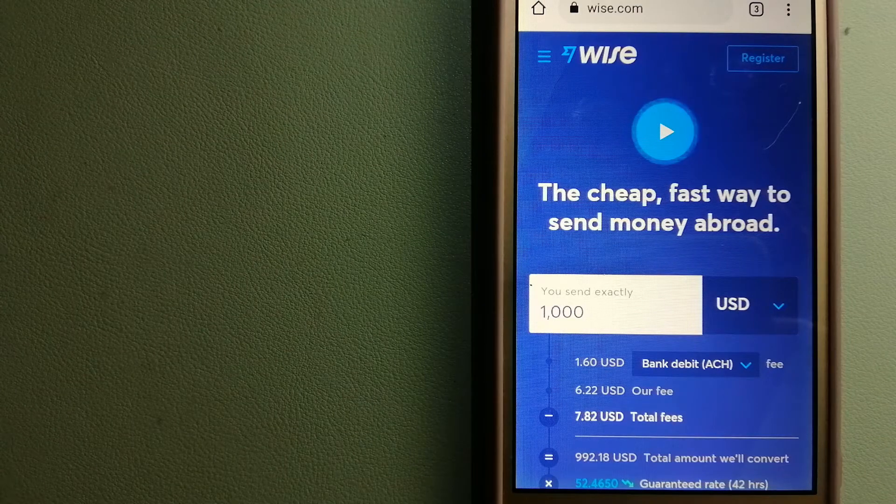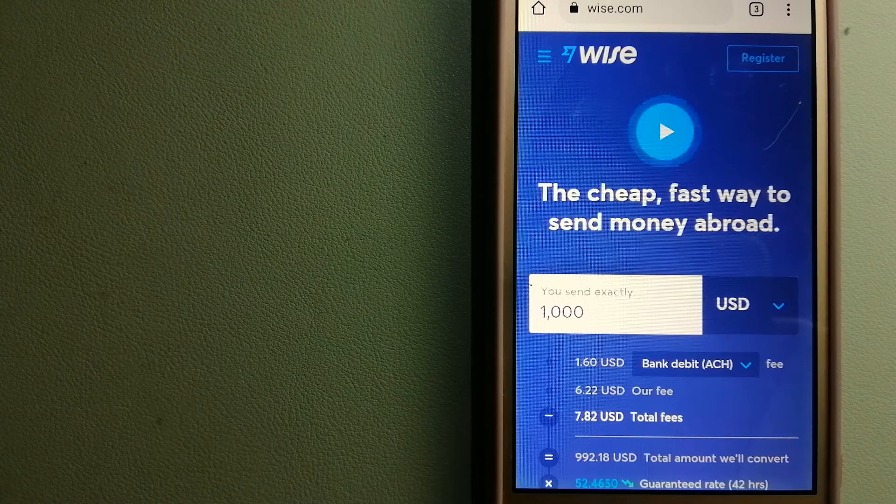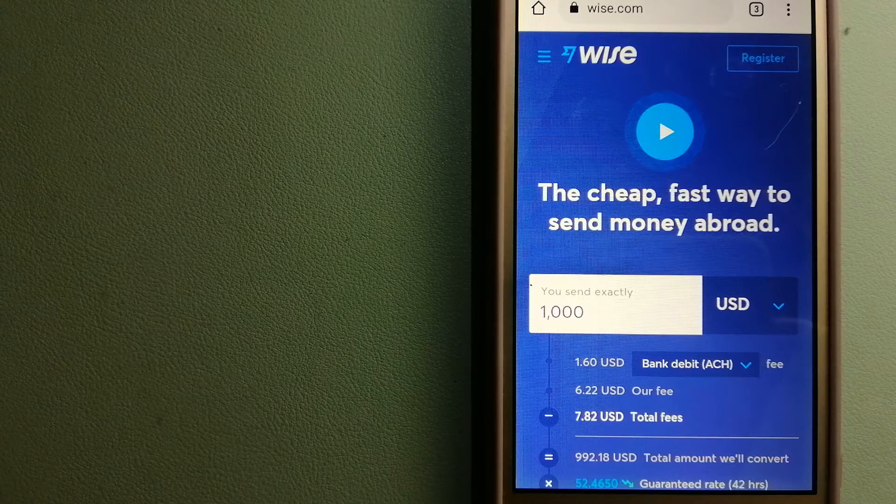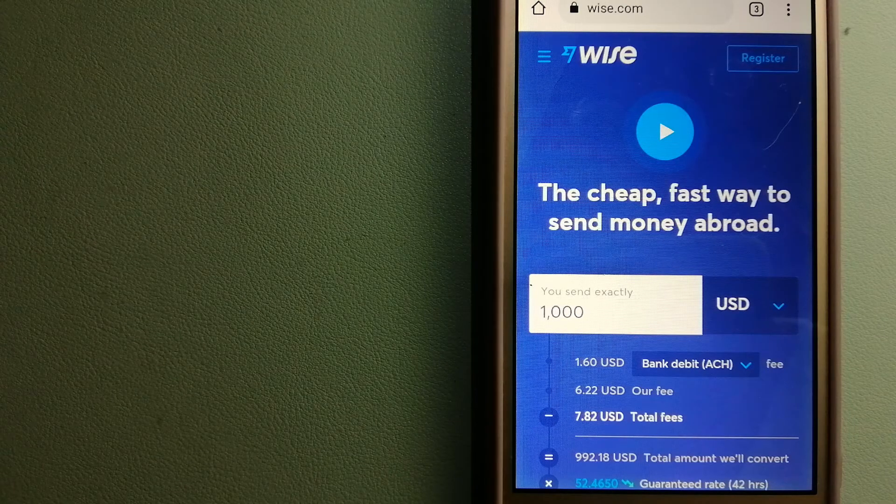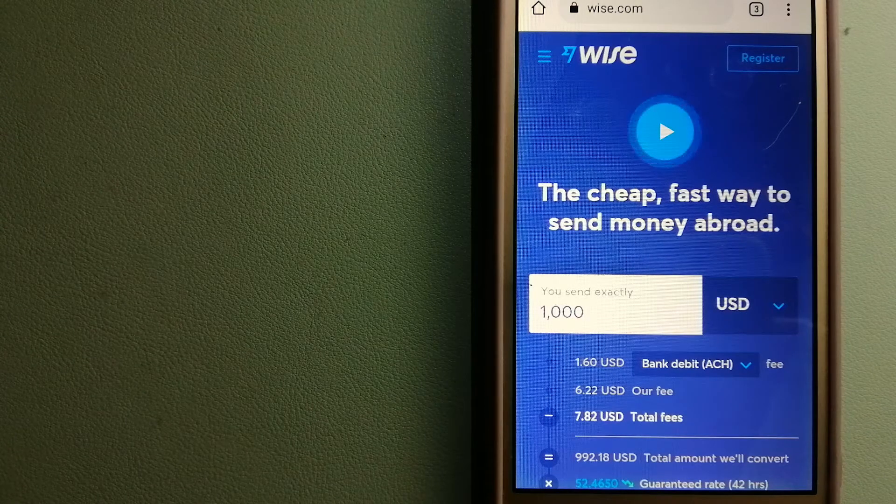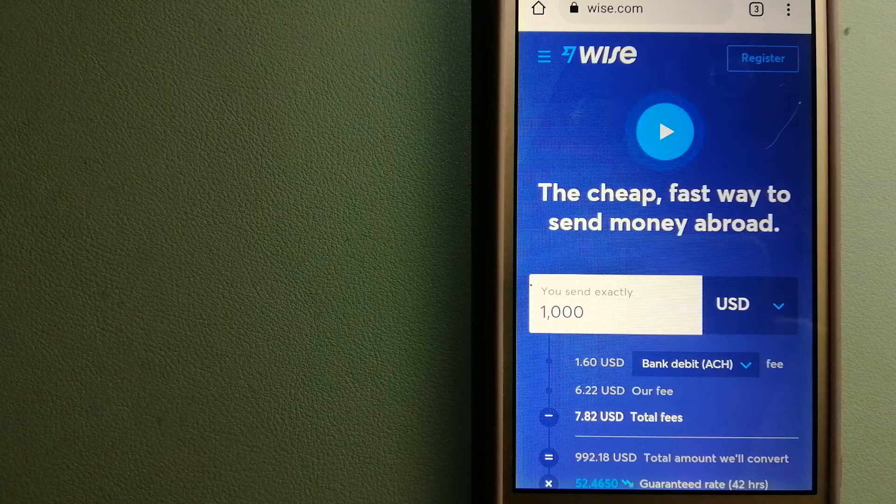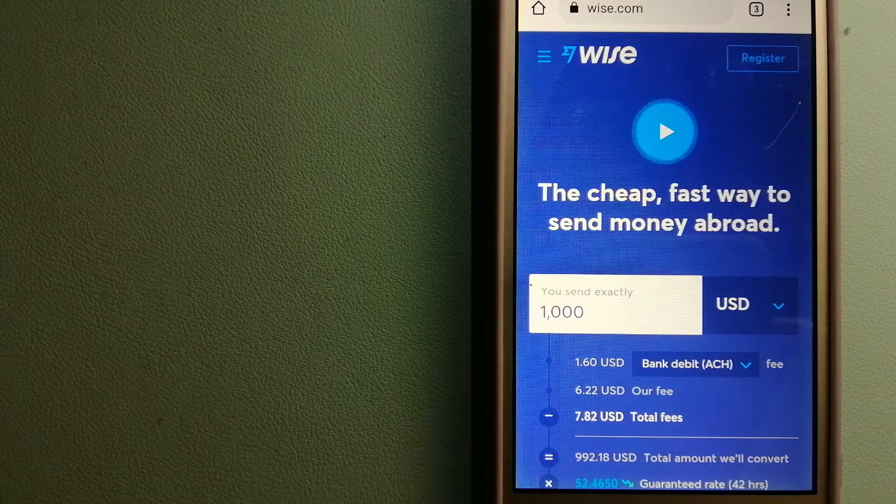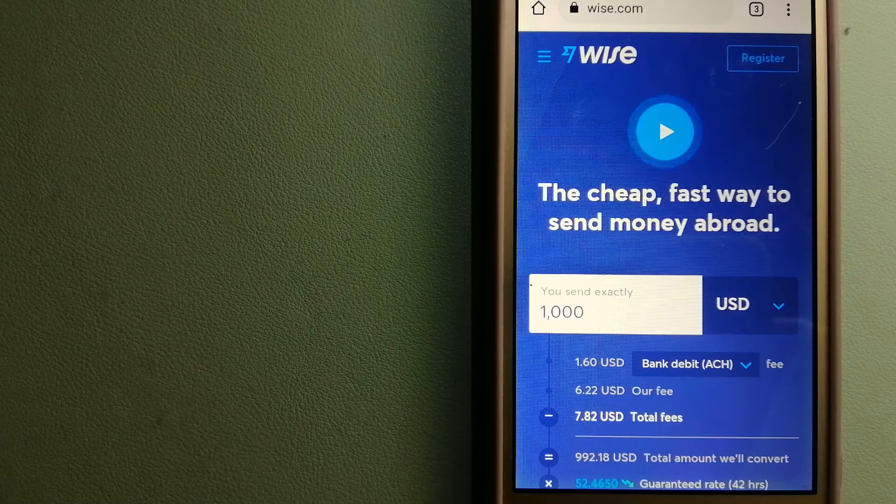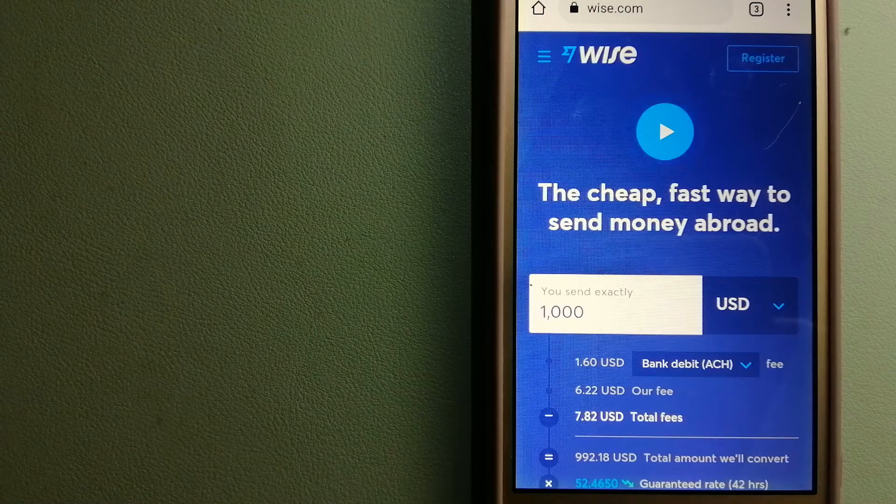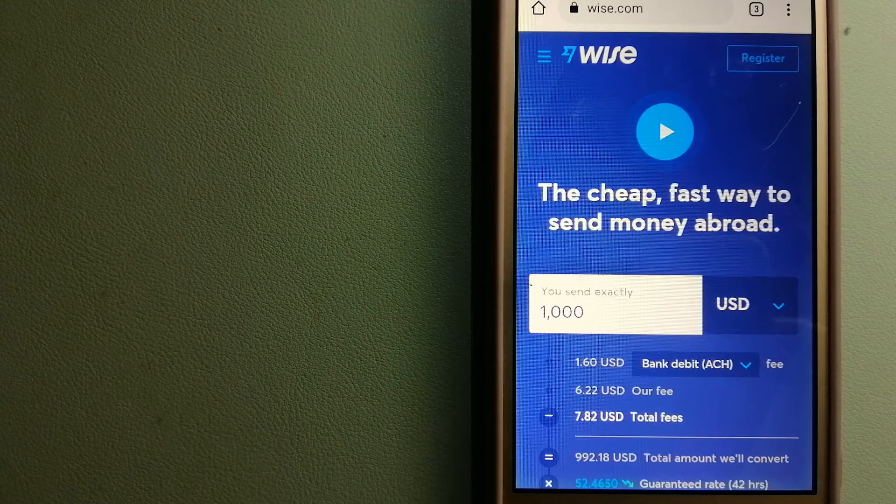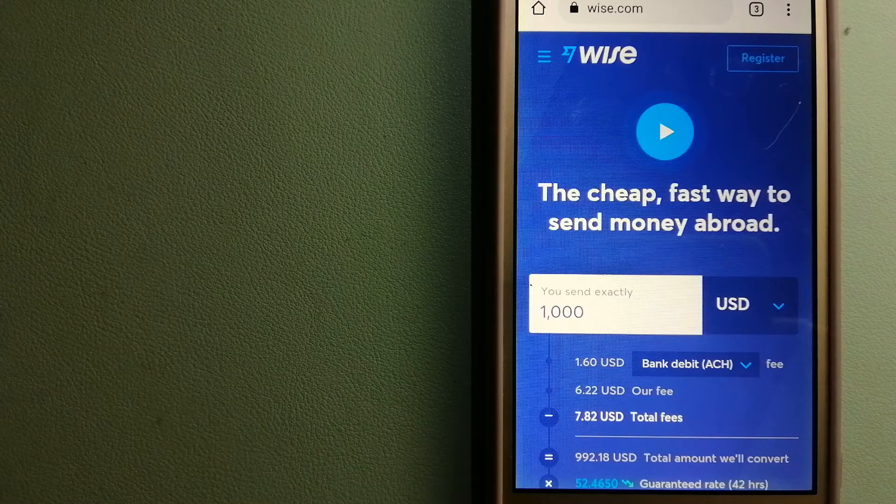Our first option is Wise, formerly TransferWise. People on every continent around the world are choosing Wise to help them live, travel, and work internationally. They have the fairest and the easiest way to send money overseas. Using Wise is as simple as sending money from A to B, but behind their app and website is a complex engine of currencies that is being designed, built, and powered by their talented teams in cities around the world. For more information on Wise, just check the video description.